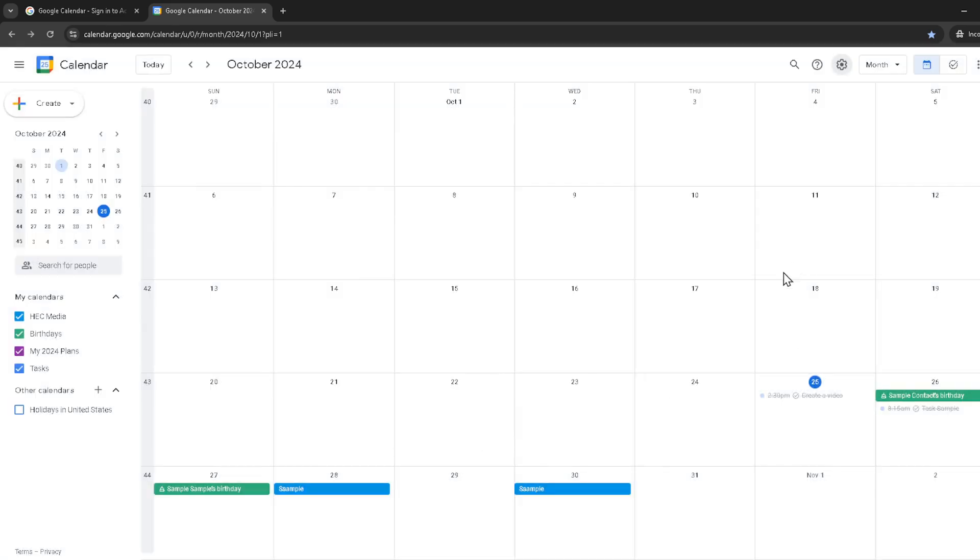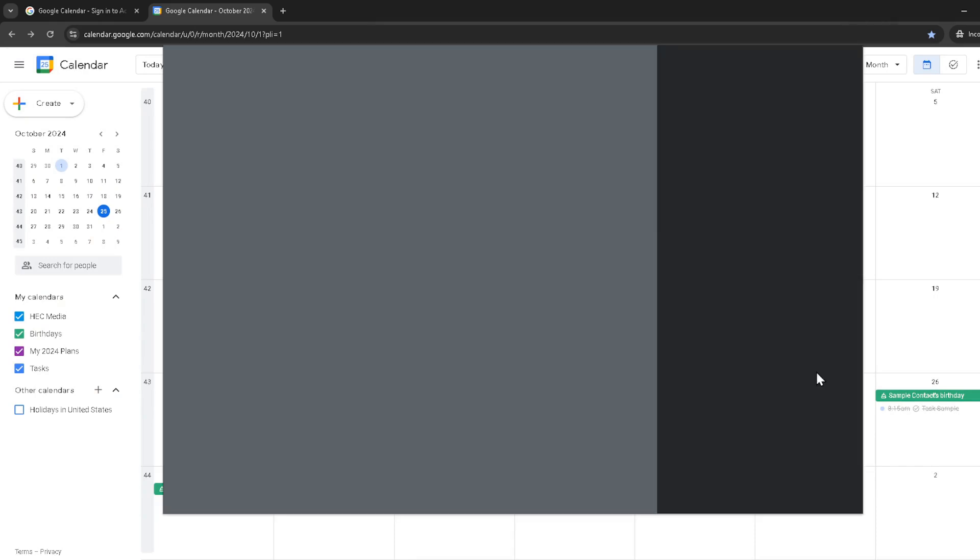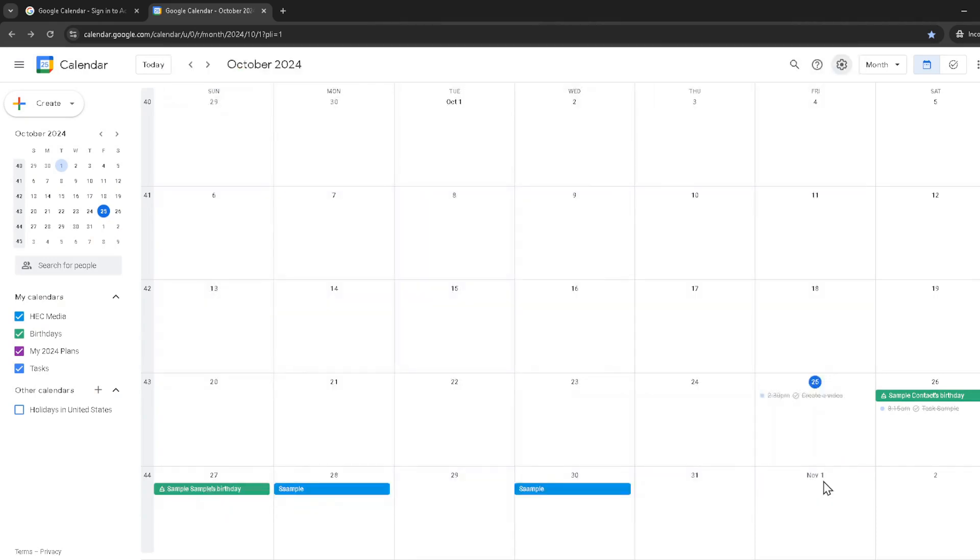A quick tip, before printing it might be worth previewing your calendar to ensure all the details are correct and that it encompasses everything you need from your schedule. Also, consider if you need your calendar in a colour printout or if black and white would suffice as this can help save on ink costs.